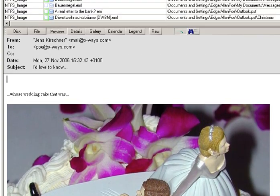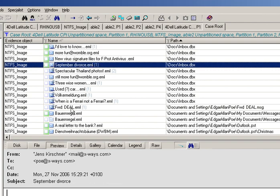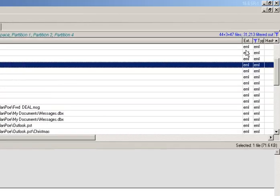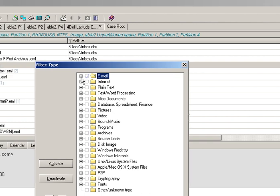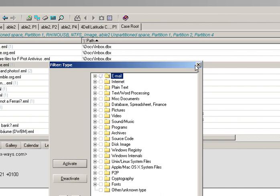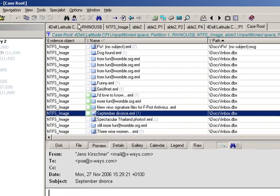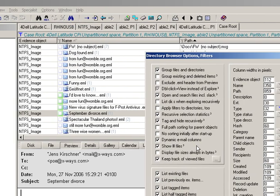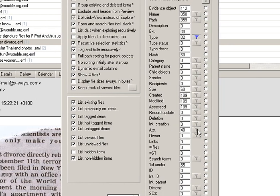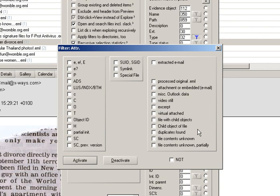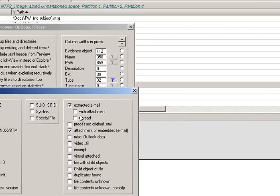Another important point: in the Directory Browser Options there's an attribute filter that you can set, and this gives you an extra safeguard to ensure that you get emails that might not necessarily have been parsed as an email — they might appear in some other form. If you select 'Extracted Email' you can choose with attachment, or if it's unread, embedded, or various other options. I generally just leave it on Type as EML, but I recall reading the manual and it said this attribute filter can give you some extra safeguards, because it's not always the case that an email will appear that way.